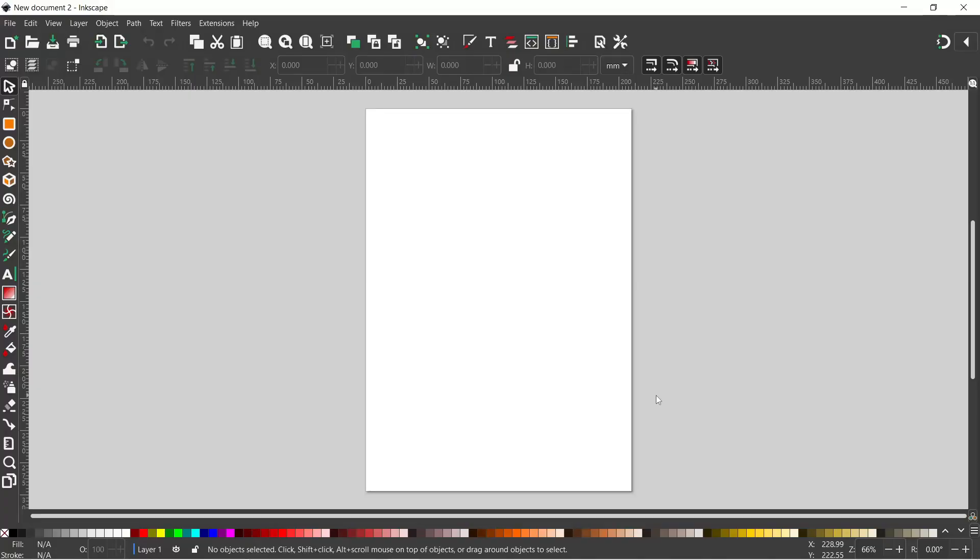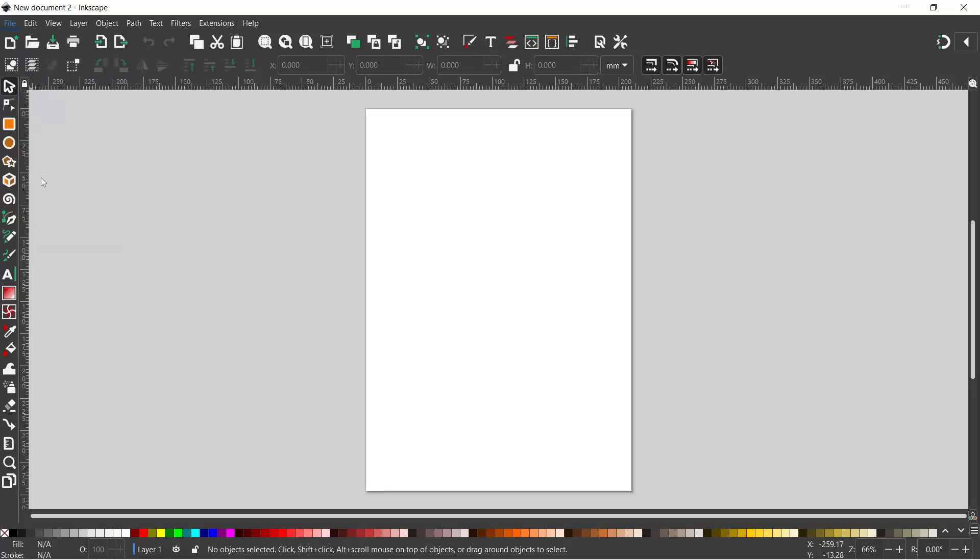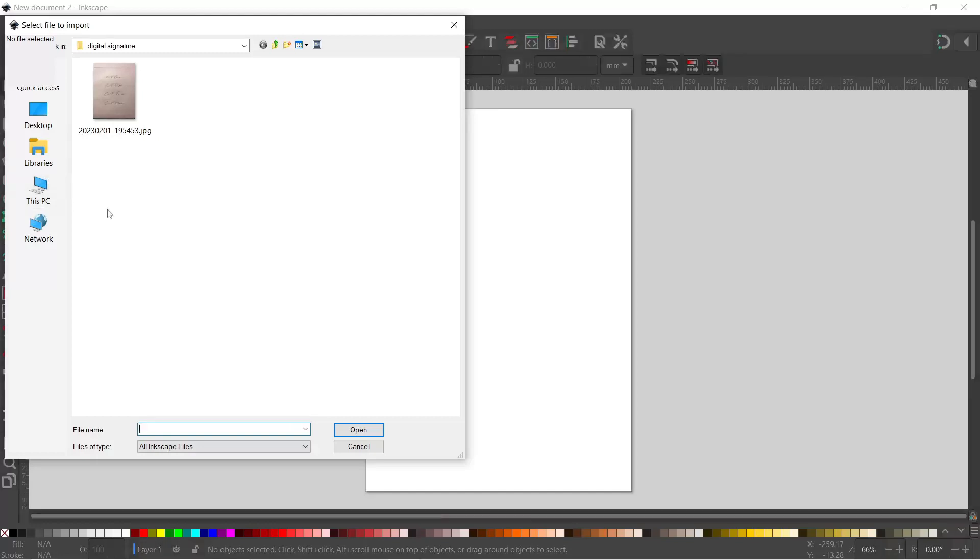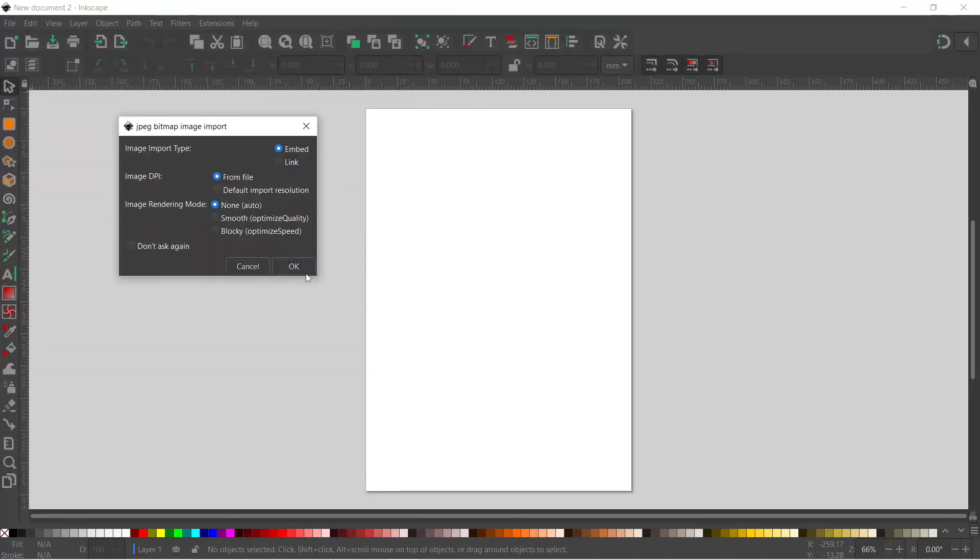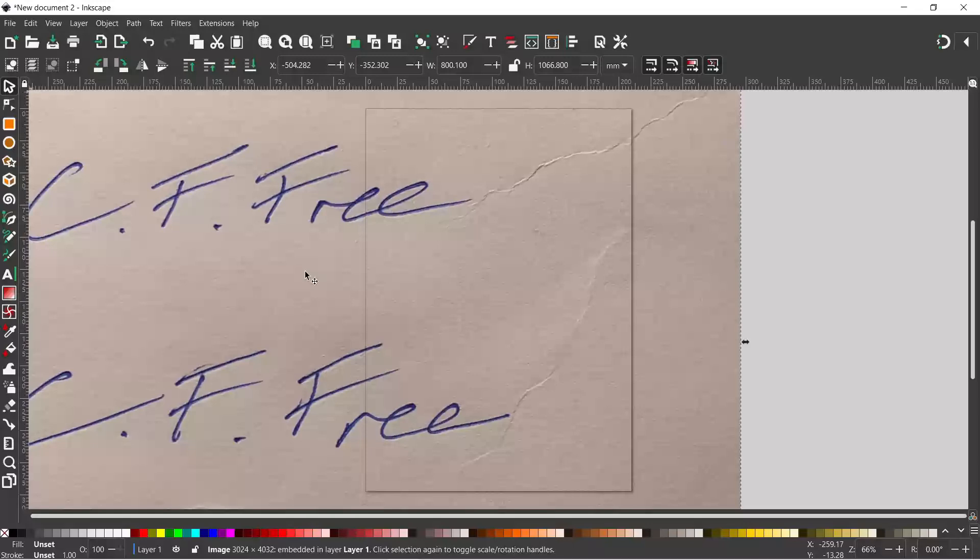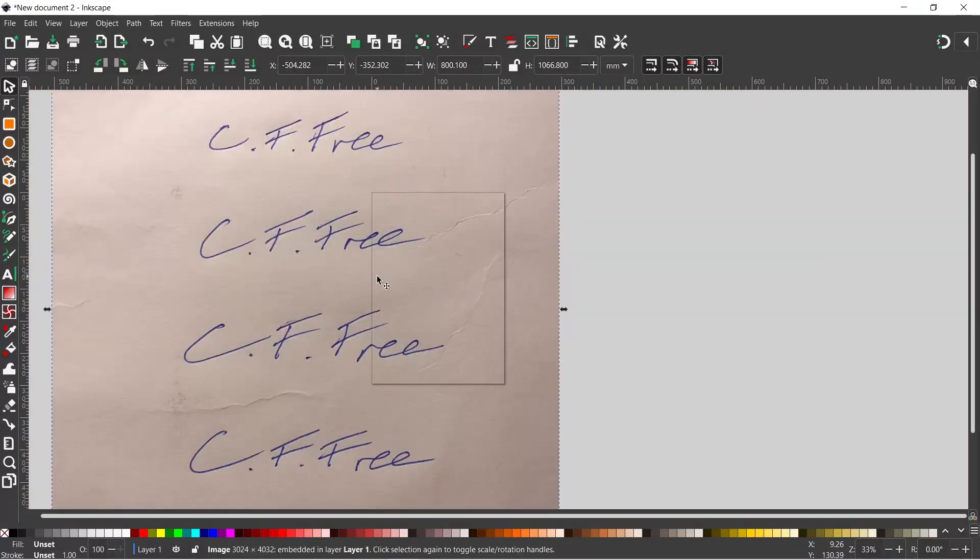I've quickly written out a signature several times on the back of an envelope. I've taken a photo of it with my phone, uploaded the photo to my computer, and I'm just about to import it. So I'll come up to File, down to Import, and I've got the photo of my example signatures.